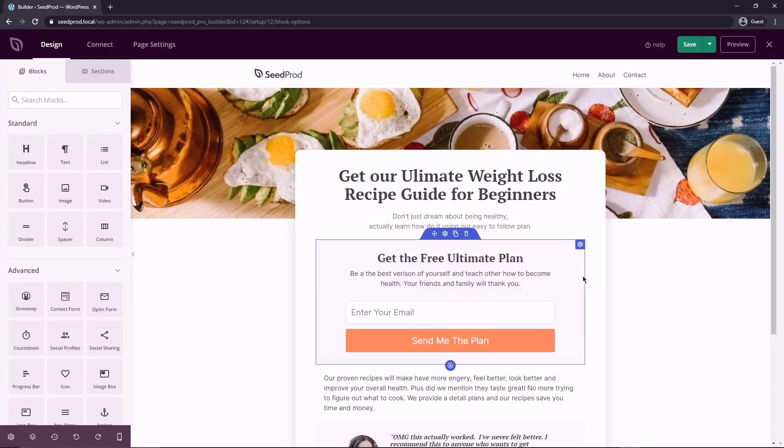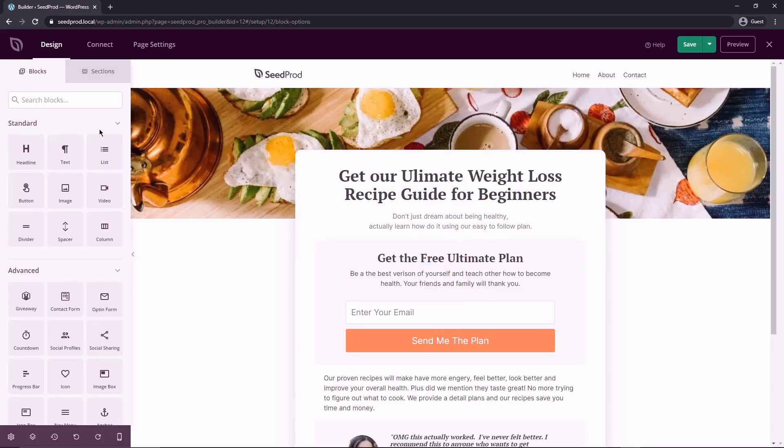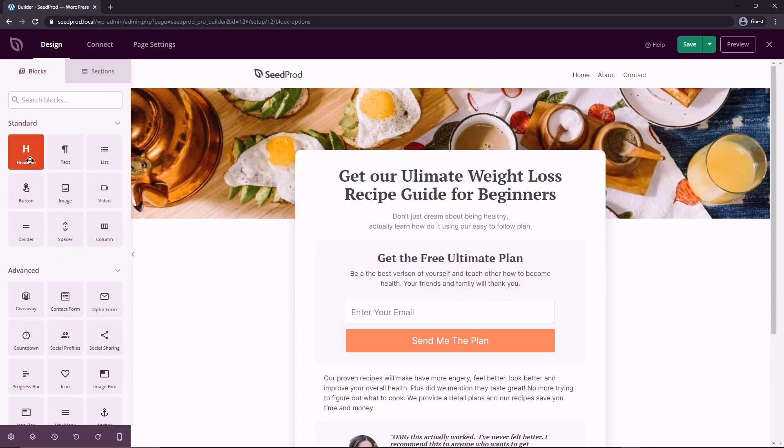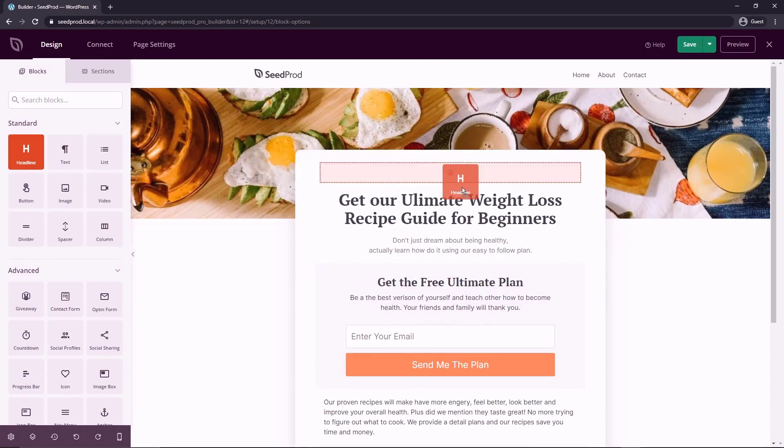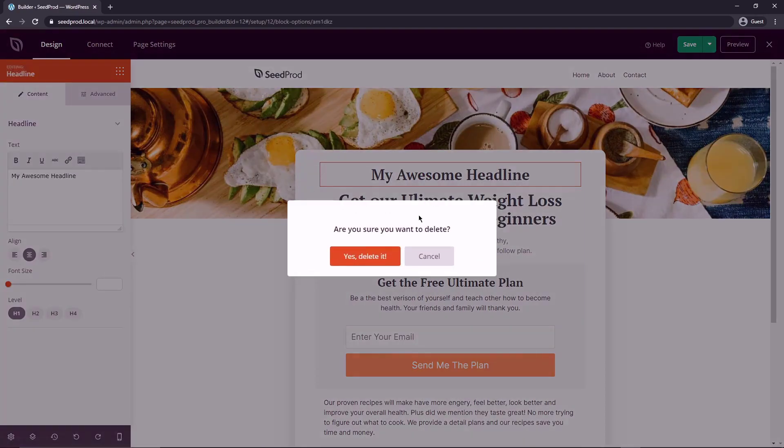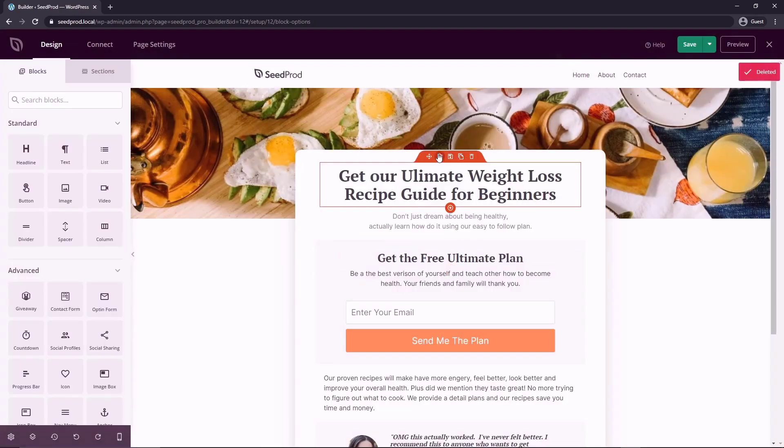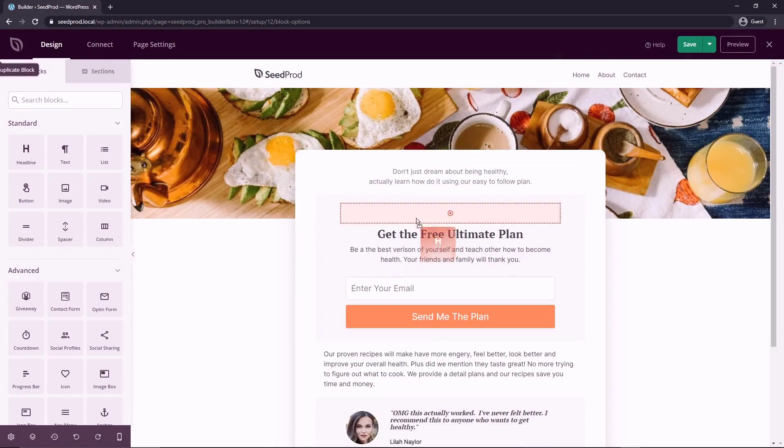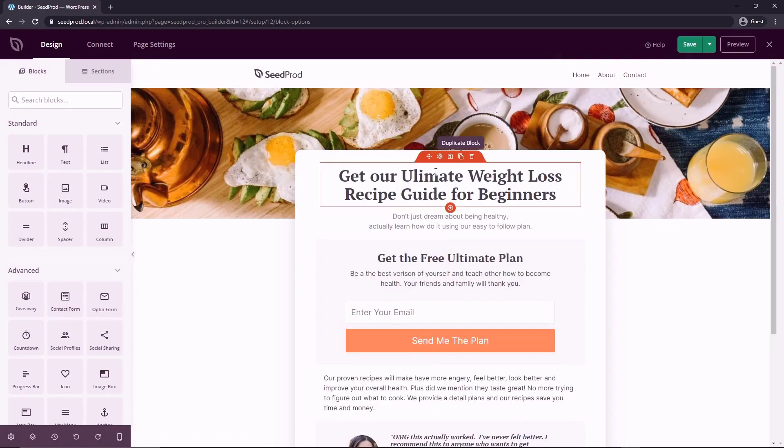So I'll just call my app page, but you can call it anything that makes sense for you. Save and start editing the page. So this will open up the Seedprod visual editor. Now on the left hand side, you'll see we have blocks. We have standard blocks in advance and these blocks we can just drag on the page. And now we added a block element to the page.